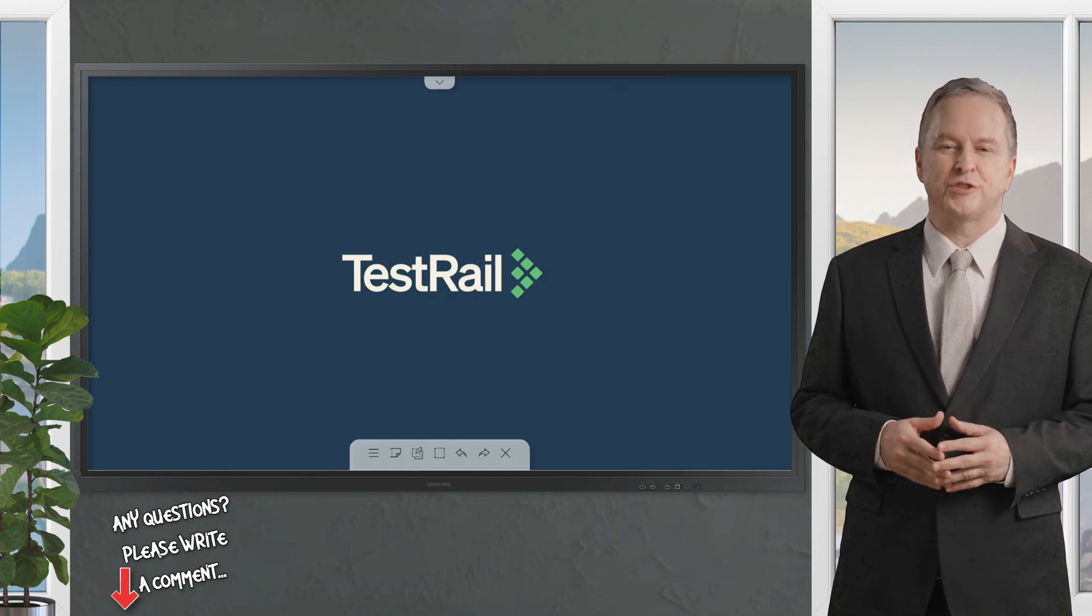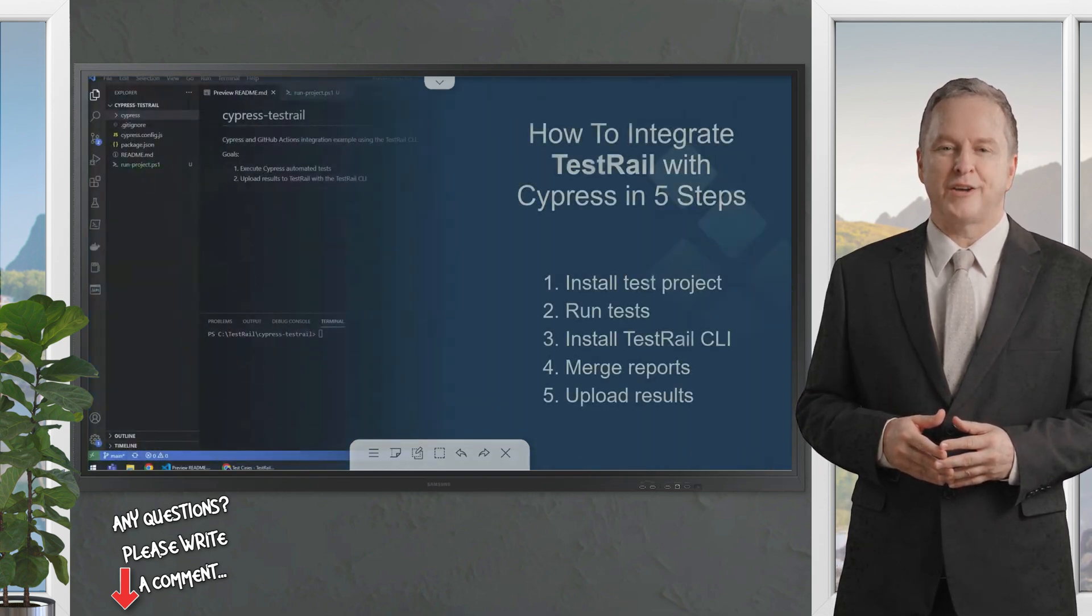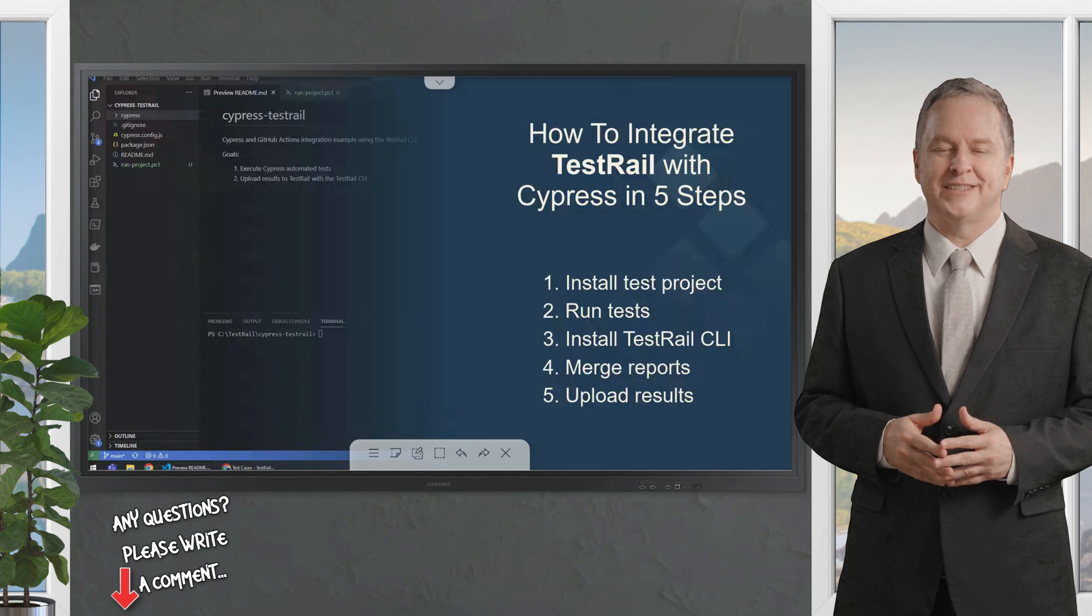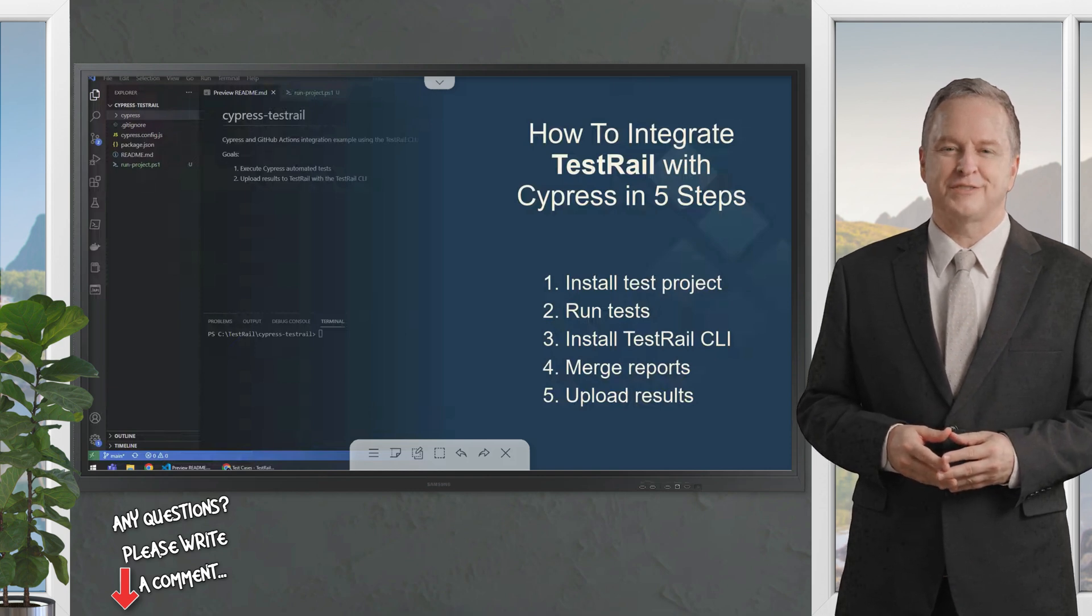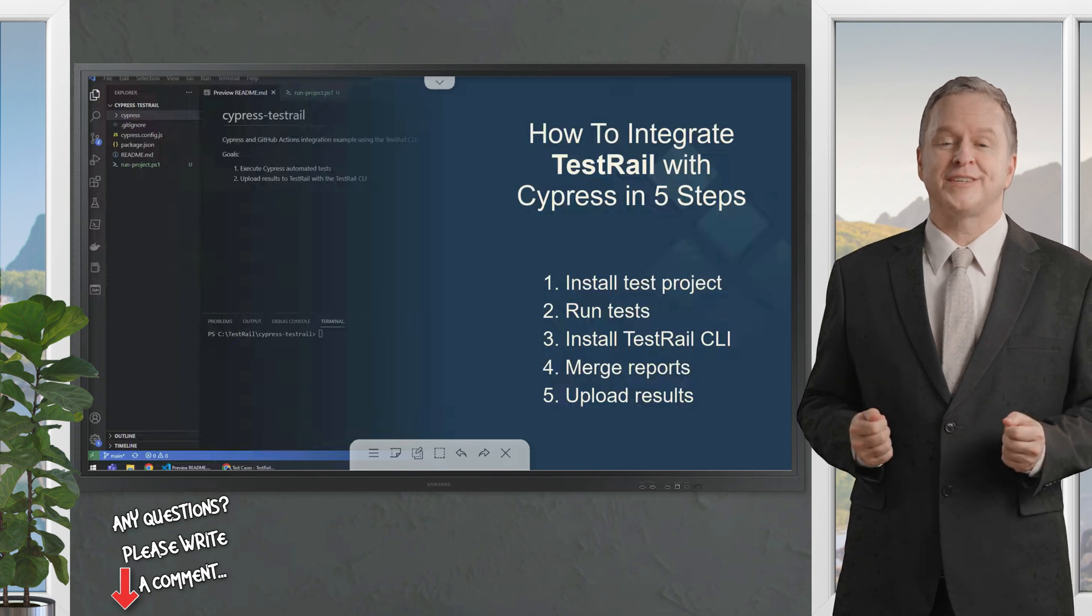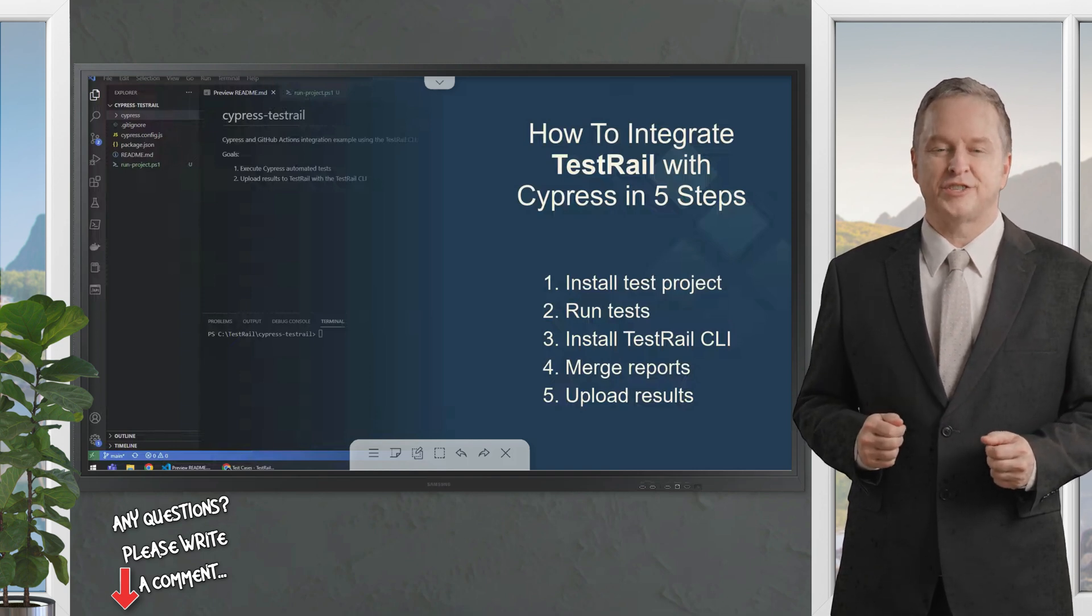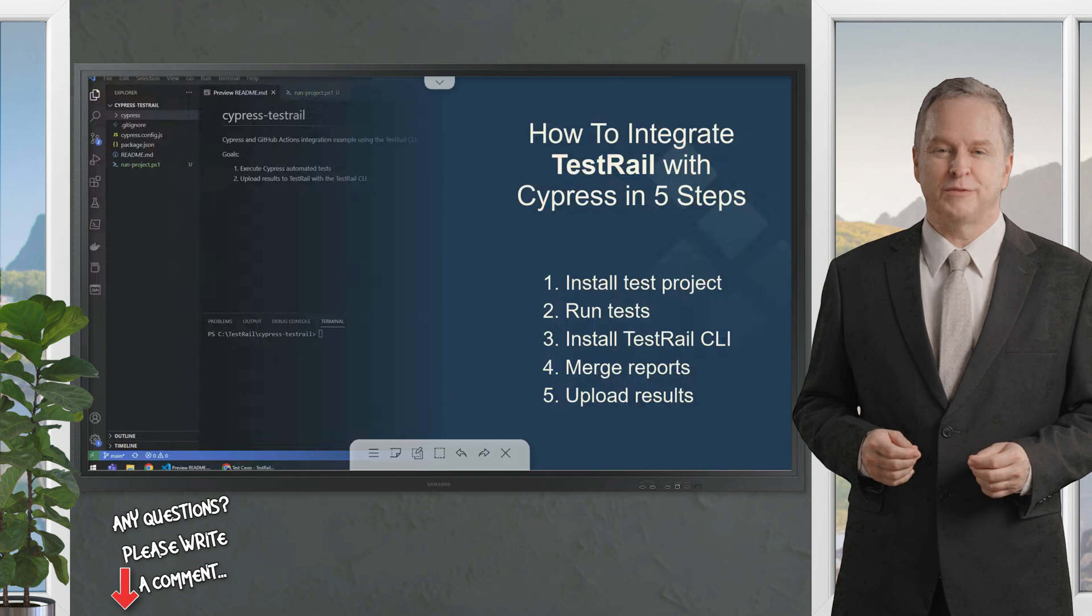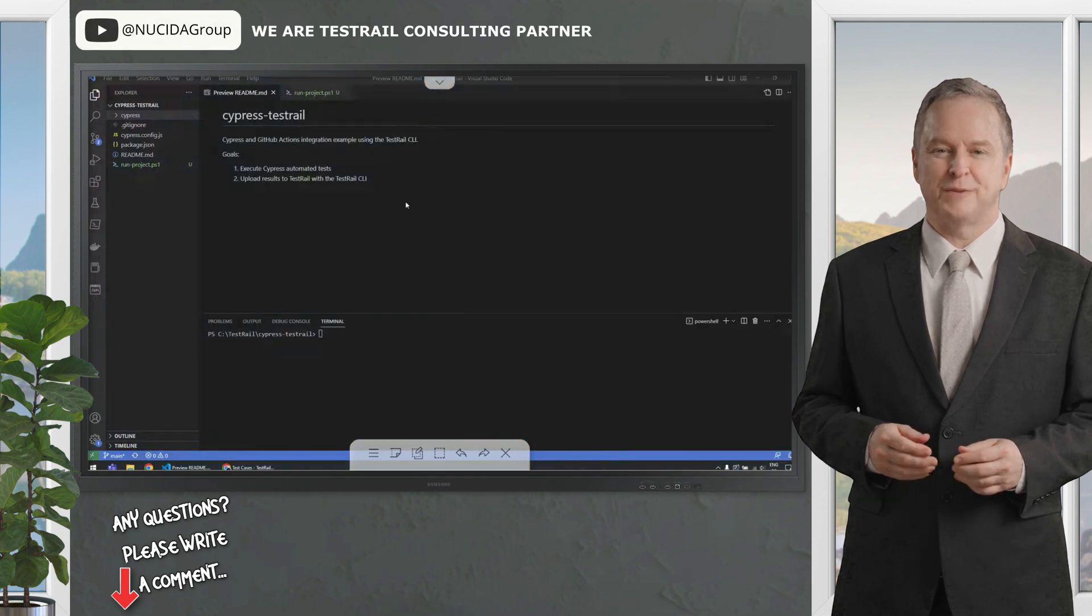In this video tutorial, I'm going to walk you through how to execute your Cypress automated test project to integrate with the TestRail CLI and upload your test results to TestRail. All these in just a couple of lines in your terminal. Let's jump straight to our script.